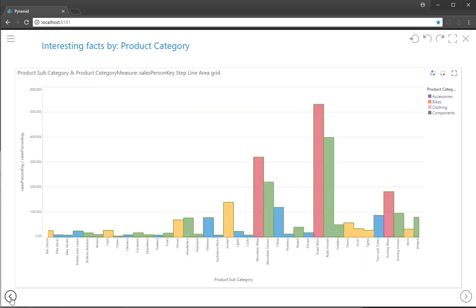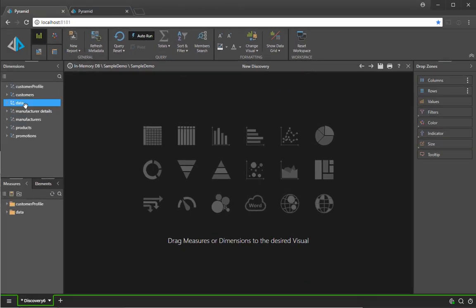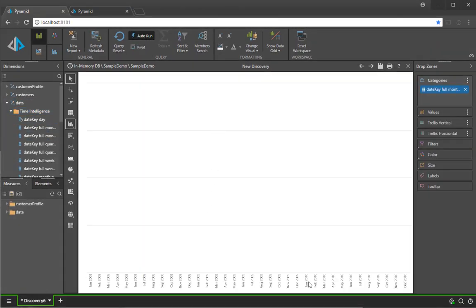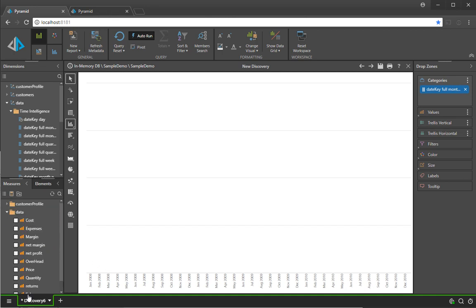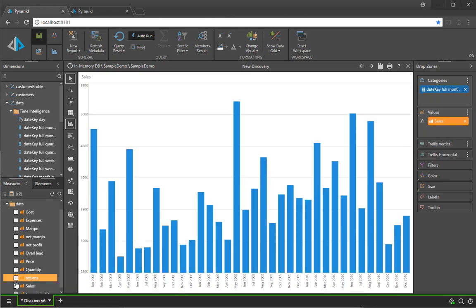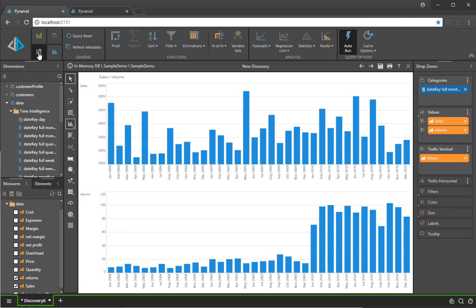In another example of how Pyramid has baked in AI into the product to make it easier for users to use BI, we can look at something like forecasting. If I go ahead and throw months onto the categories of my chart and look at something like sales and compared to something like returns,